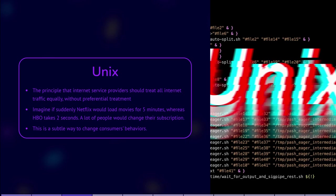UNIX is an operating system that originated in the 1970s at Bell Labs, primarily developed by Ken Thompson and Dennis Ritchie. It was designed to be a flexible and powerful operating system for computers. UNIX has had a significant influence on the development of modern operating systems and has served as the foundation for various other operating systems, including Linux and macOS.